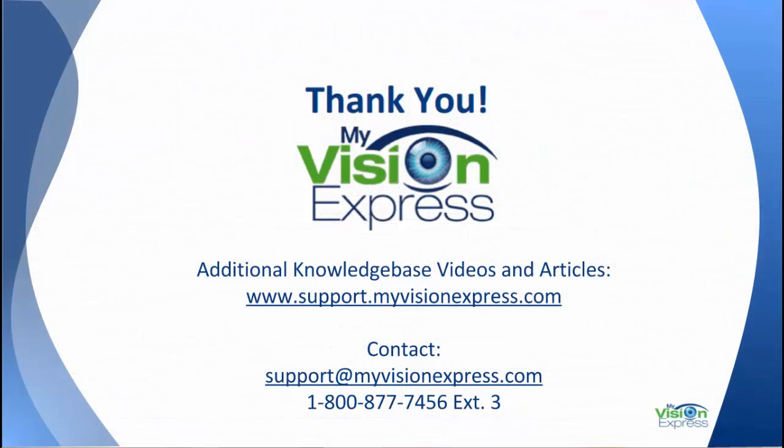Thank you for watching this video going over the basic walkthrough of what needs to be done in MyVision Express for the patient communications. Should you have any questions, please be sure to visit our support team at the information listed here. Thank you.